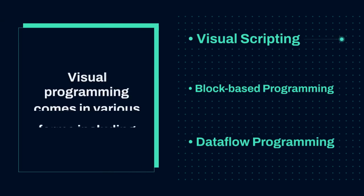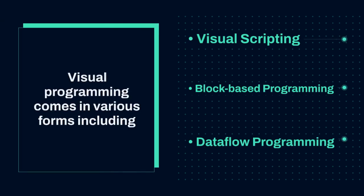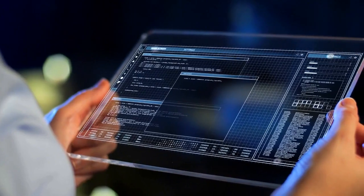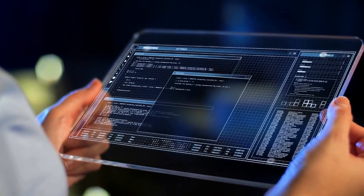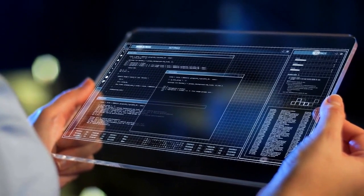Visual programming comes in various forms, including data flow programming, block-based programming, and visual scripting. Each type offers unique benefits and is used in different contexts.